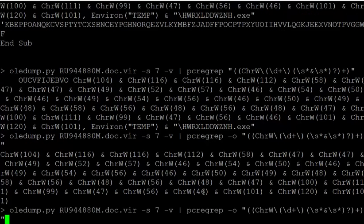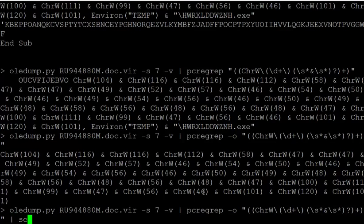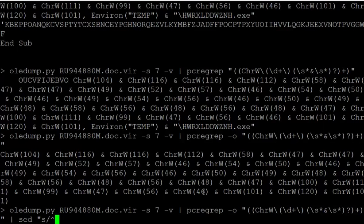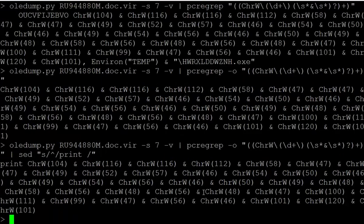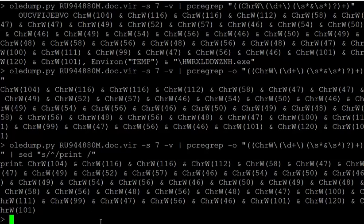So first of all, I'm going to change this expression into a print statement. At the beginning of the line, I'm going to add a print like this. Okay, so now here I have a print CHRW.